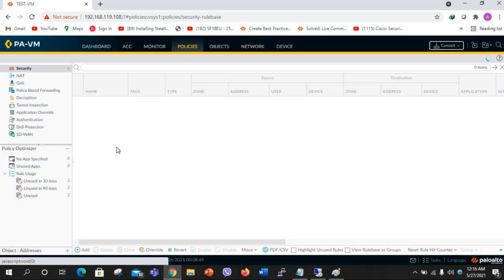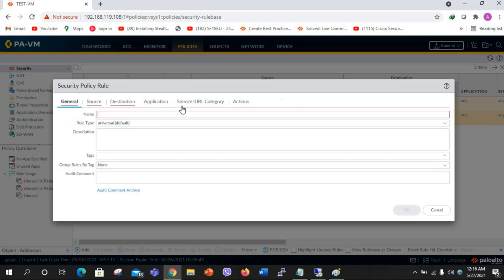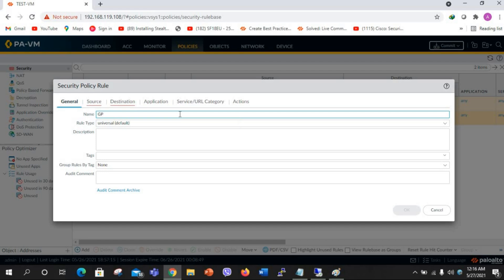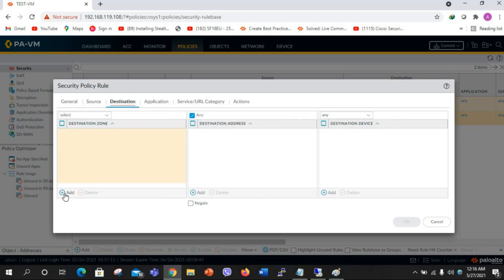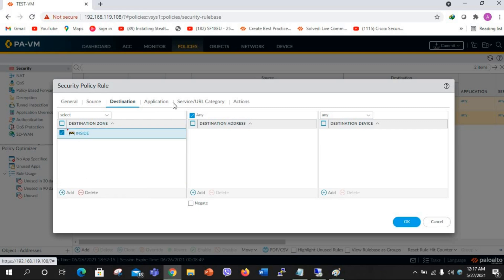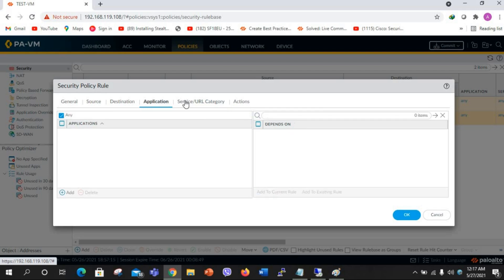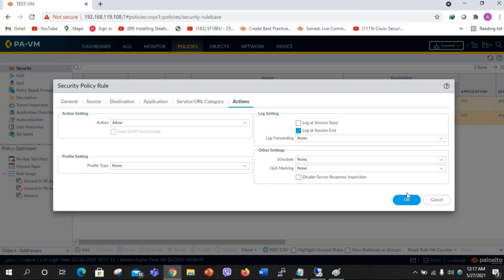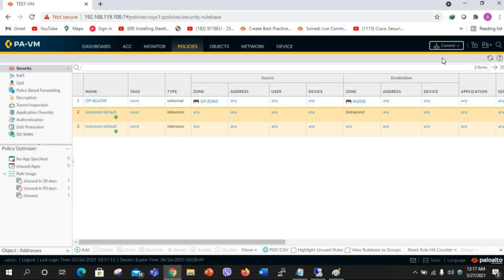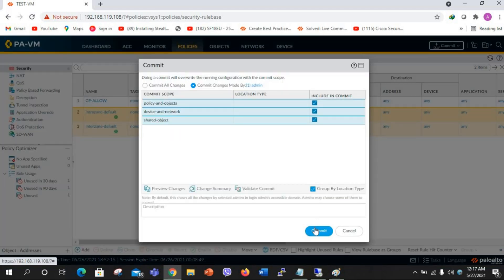When the user is connected they will be at the GP zone. I need to create a policy from the GP zone to the inside zone. The rule Global Protect Allow: source zone GP zone, source address any, destination zone inside, destination address any, service any, action allow. Click OK, then commit the configuration.